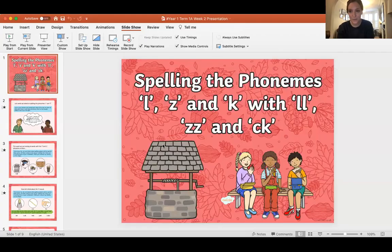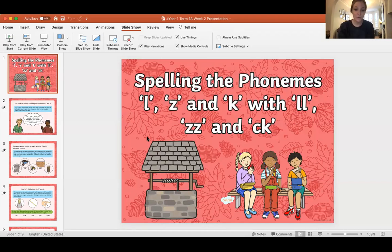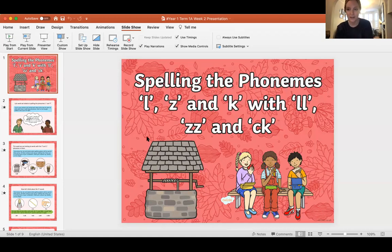Hi everyone, happy Thursday! Welcome to your spelling lesson for today. I hope that everyone's working really hard at home. Just like when we're at school, it's Thursday, so you're one or two sleeps away from the weekend where you get a little bit of a break — even though I know you're having so much fun doing your learning with me.